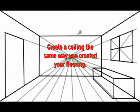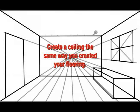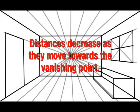Create a ceiling the same way you created your flooring. Distances decrease as they move towards the vanishing point.